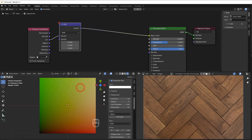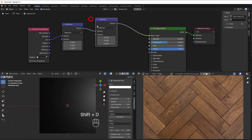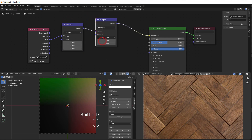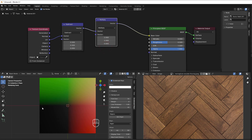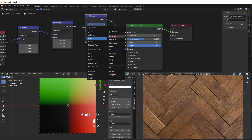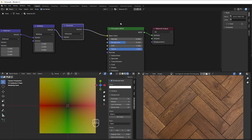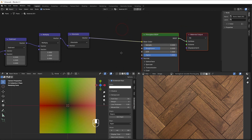So Shift+A, converter, vector math — change it to subtract, change this to 0.5, which means I now have negative 0.5 to positive 0.5. Then I multiply by 2 to increase the range to negative 1 to positive 1. Then I add an absolute node — Shift+A, absolute — and now it looks symmetrical in all directions so we can create our square.